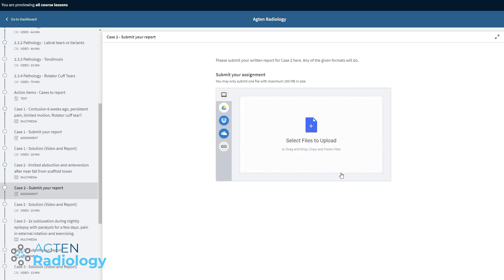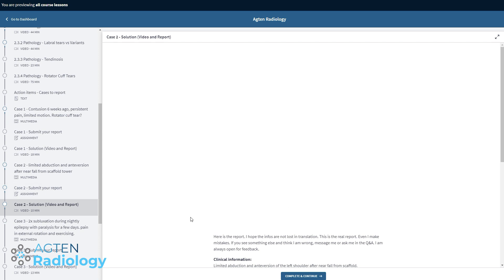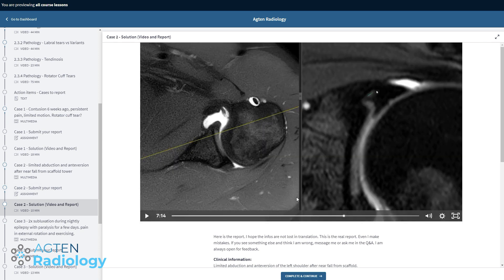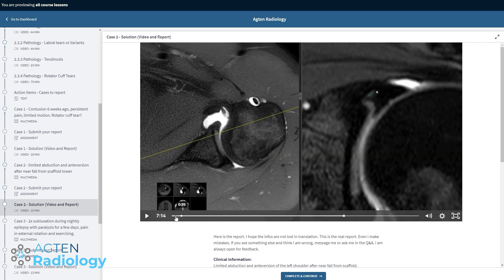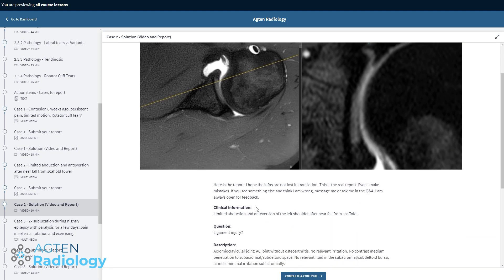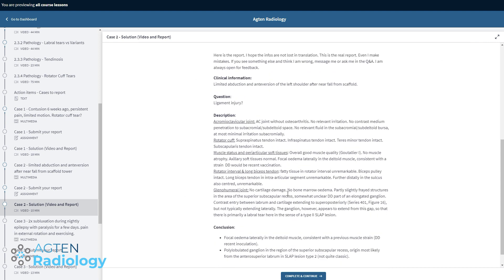You have to submit a report, which can be in English or German so I can have a look at it. Once you submit the report, you get access to the solution — I do a fully fledged analysis and explanation of the case. And then my report for that specific case is also provided for comparison.